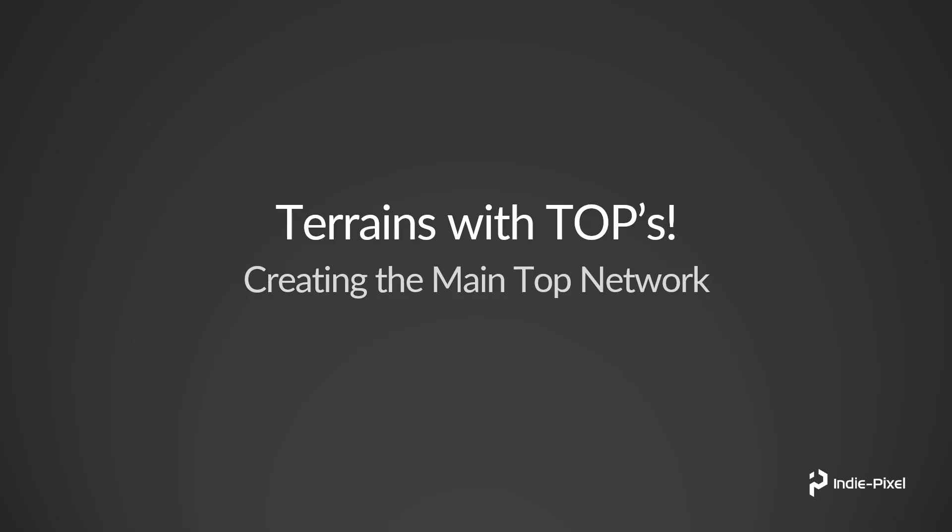Okay, so in this lecture we're going to get our main TOP network set up, and we're also going to need a little bit of data. So we need to export out our terrain layout that we just created inside of the Houdini Engine with Unity.